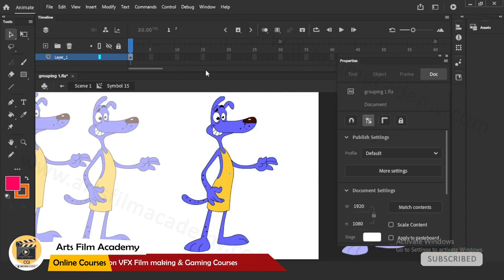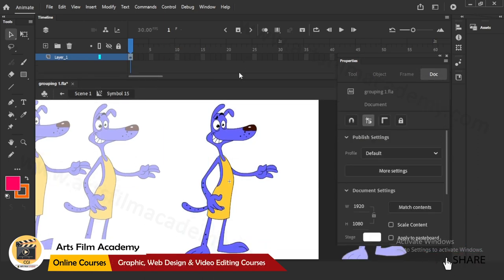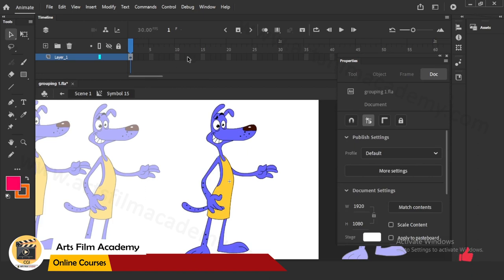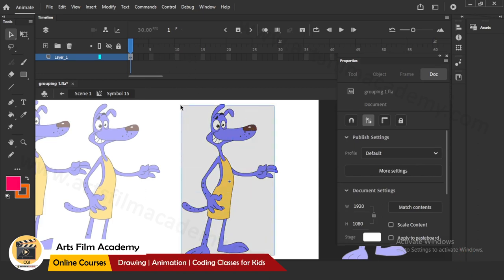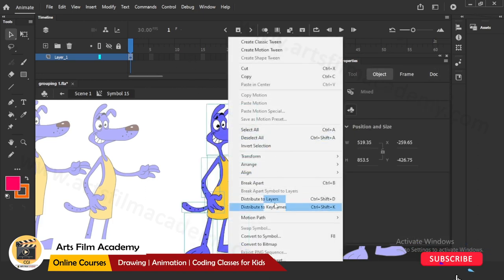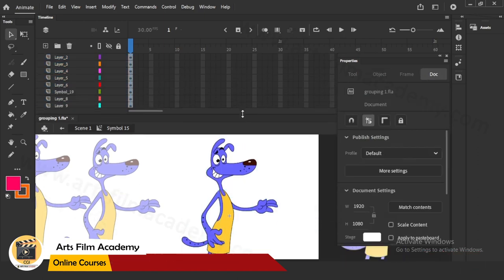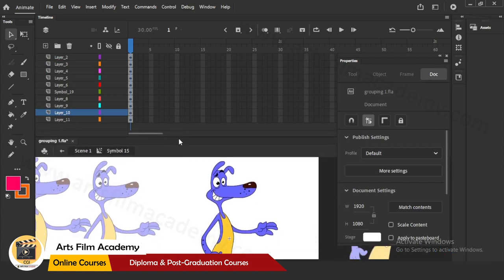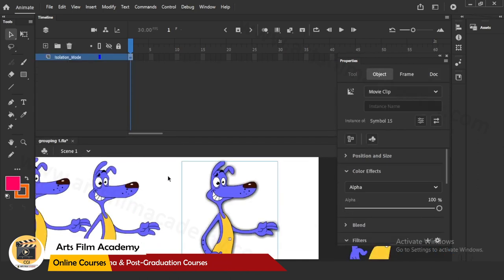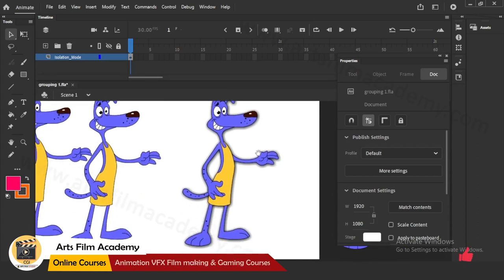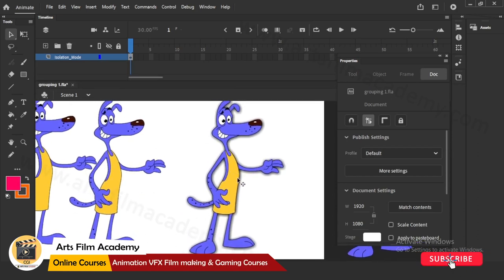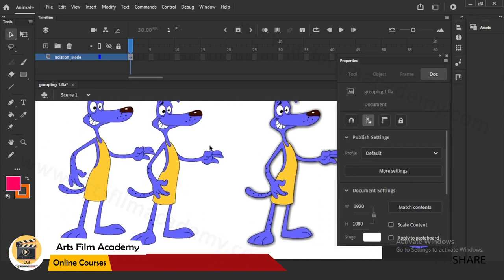Again, you can go inside the symbol and you have your own separate timeline for that character. You can do any animation of this character inside - for example, right-click Distribute to Layers inside the symbol and you can see so many layers. But when you come back to Scene, there is one single character object on the stage. So you have a completely separate timeline when you use a symbol.